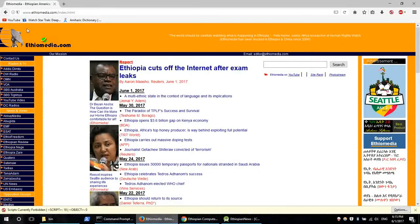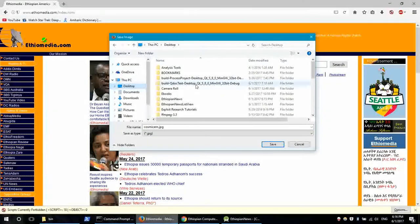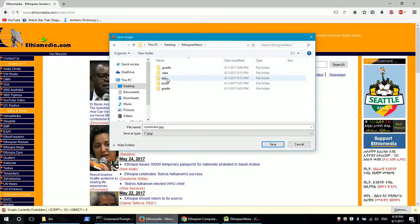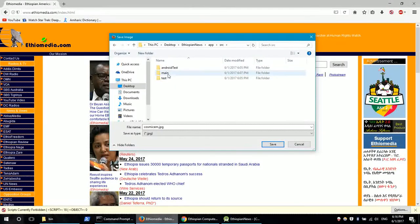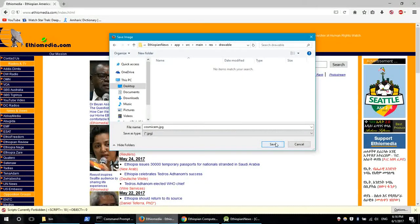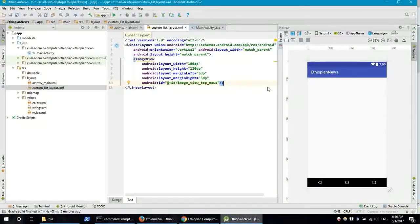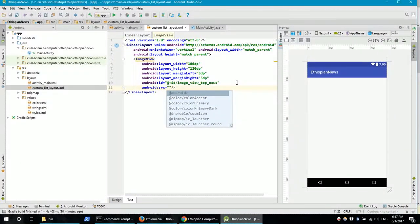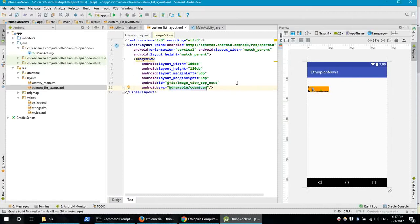For the picture, we are working on the news — Utopia Media News — and we select the logo. Save as desktop Utopia News, then copy it to the main resource drawable folder. Now the image is available in Android Studio.